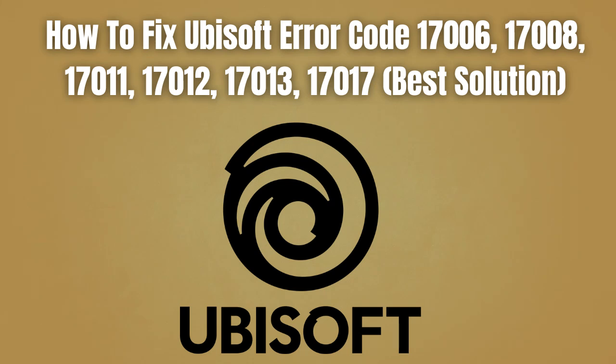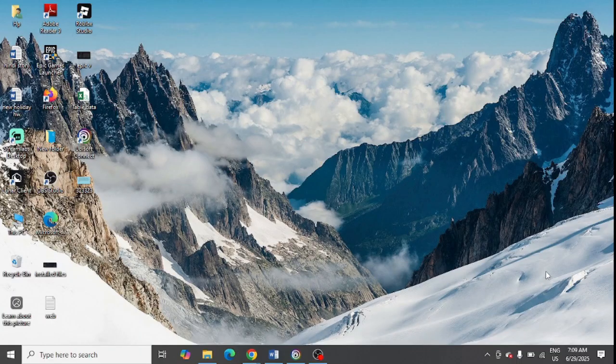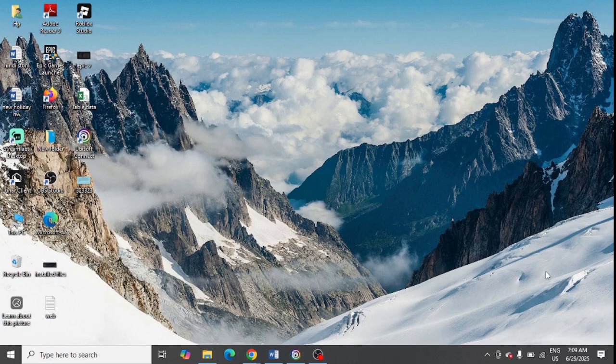Are you getting this error message in the Ubisoft app in your system? If yes, then watch this video till the end because I am going to give you the best solution. So first of all, you need to restart the Ubisoft app in your system.